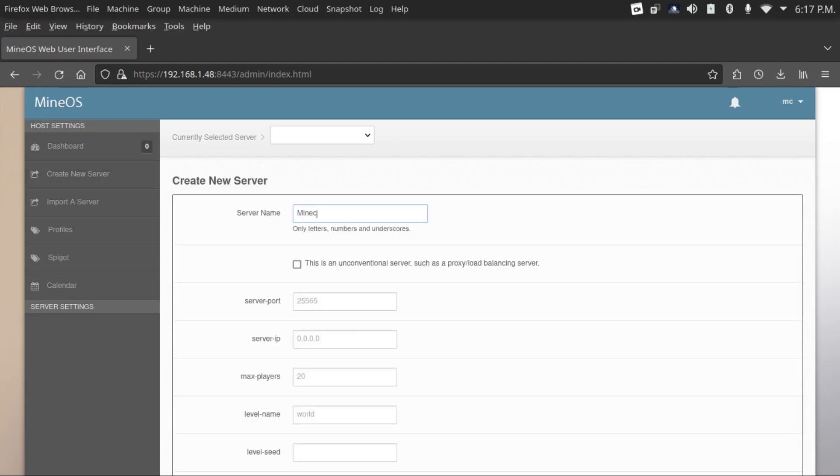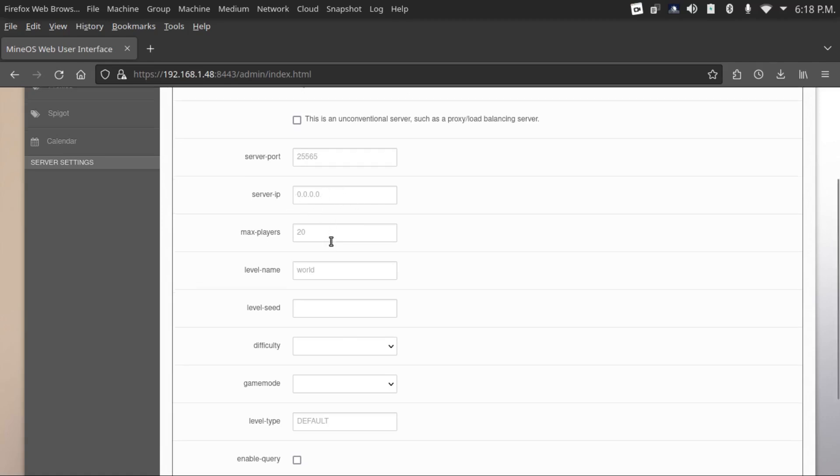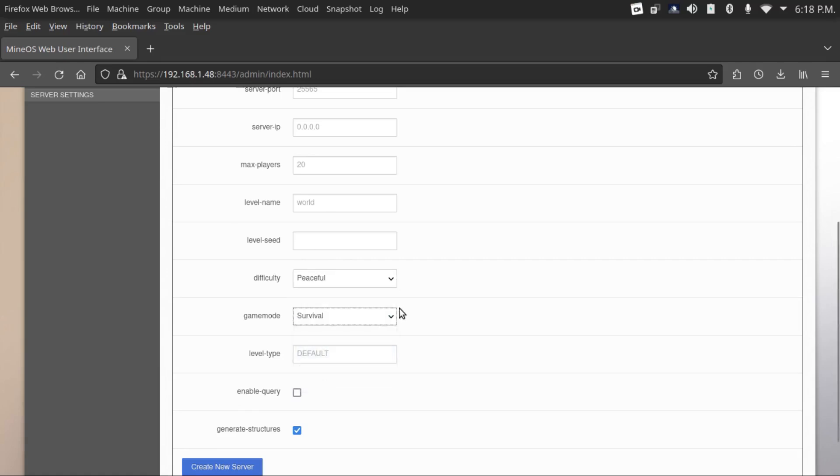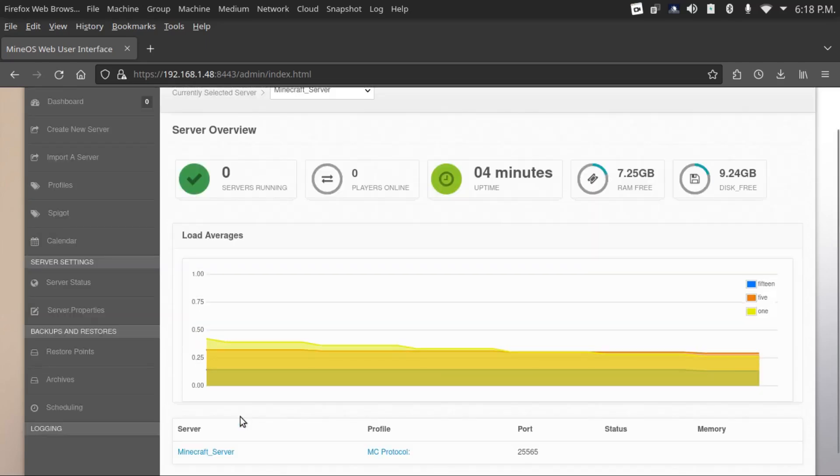Give it a name. I'm going to call it Minecraft server. This is where you could set your server parameters, including your port. We can leave server IP blank. I don't think that really matters. Your seed, difficulty, game mode, even the level type, whether you want default, super flat, and toggle on or off generate structures. We're going to create a new server.